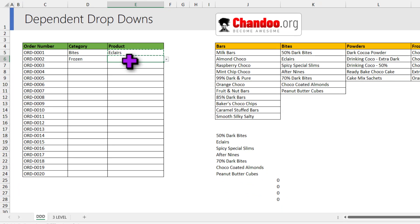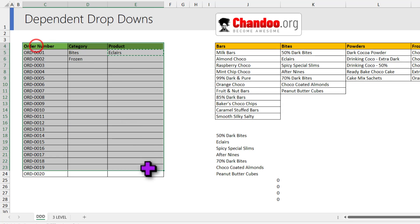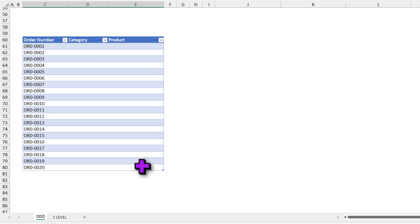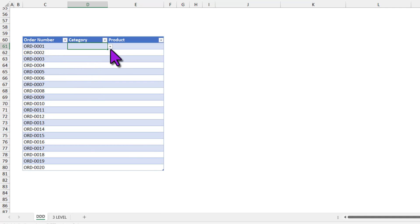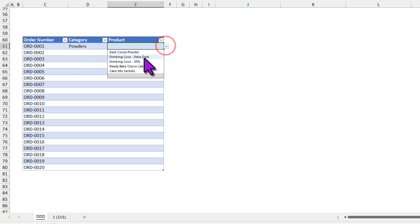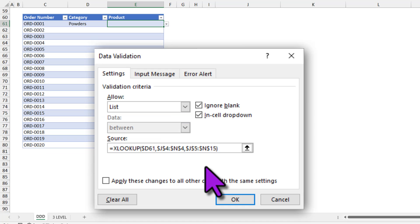This technique is really powerful and it works not just with regular ranges but even with data in tables. So here I have got the same data in tabular format and I can pick a category like powders and I'll be seeing all the products within that category there. Even when you have data in table, your XLOOKUP looks same.